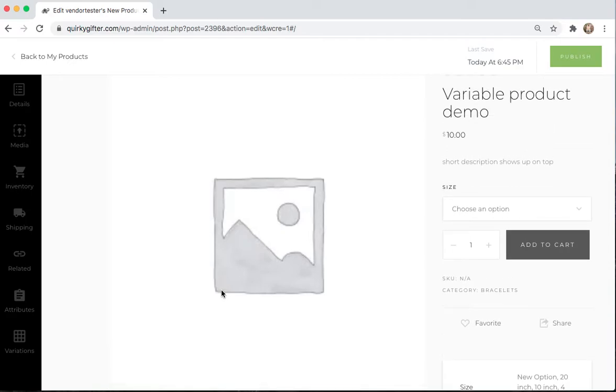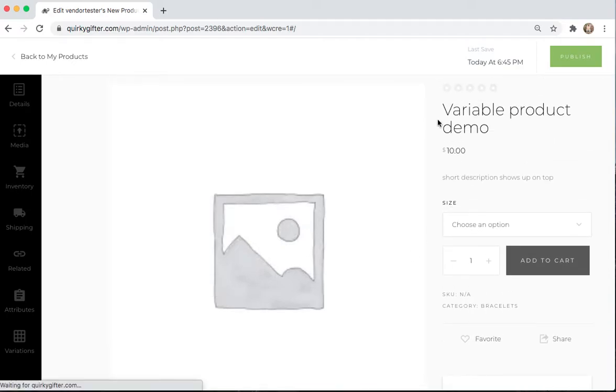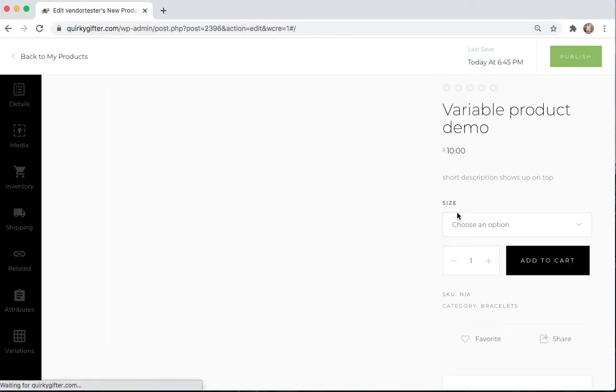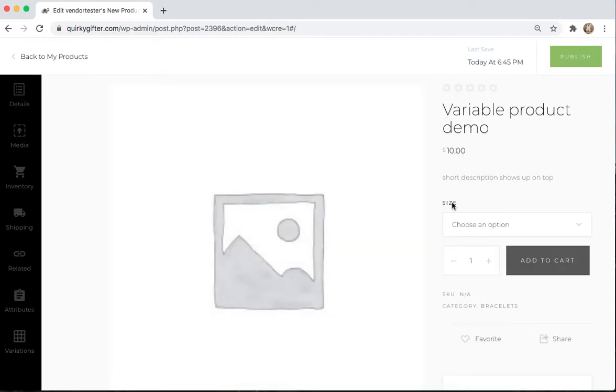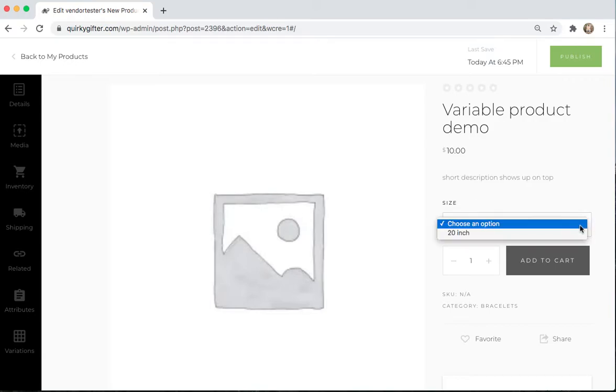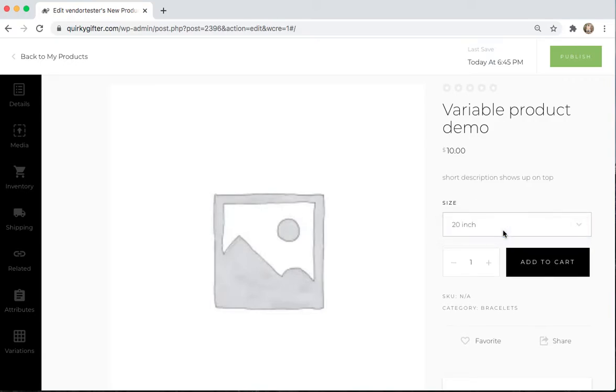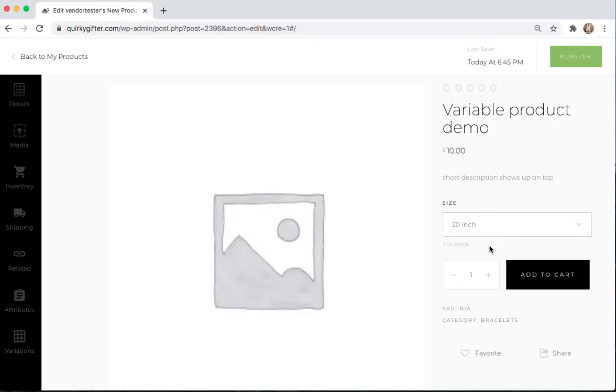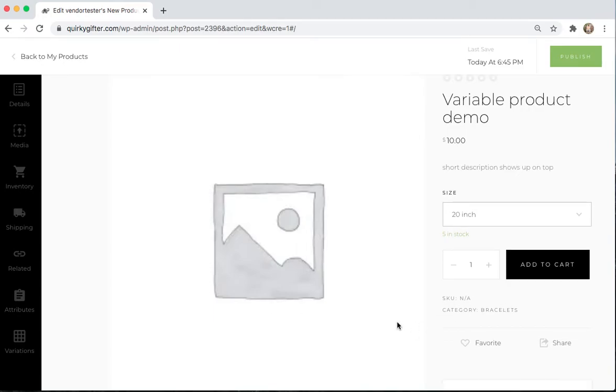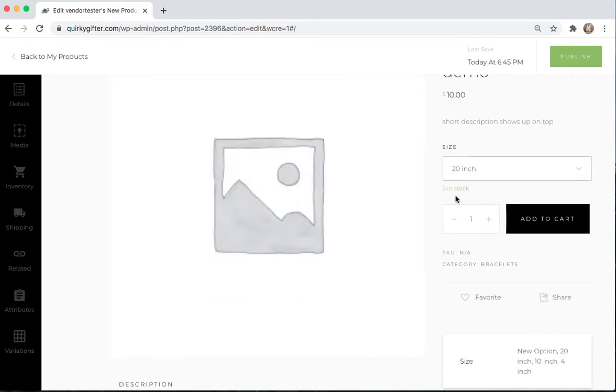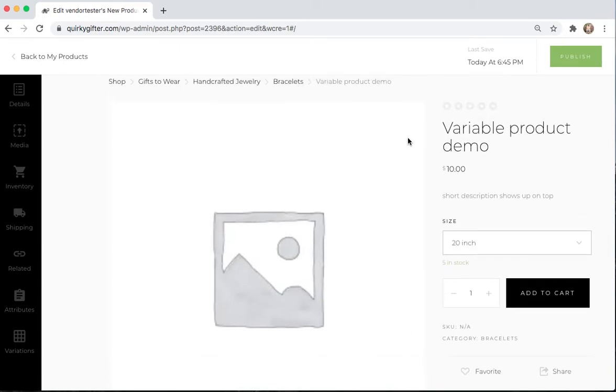So if you look over at your product page, you can see that now your product is showing up with the variable of a size. And people can choose an option, 20-inch, and it shows that you have 5 in stock and it's $10.